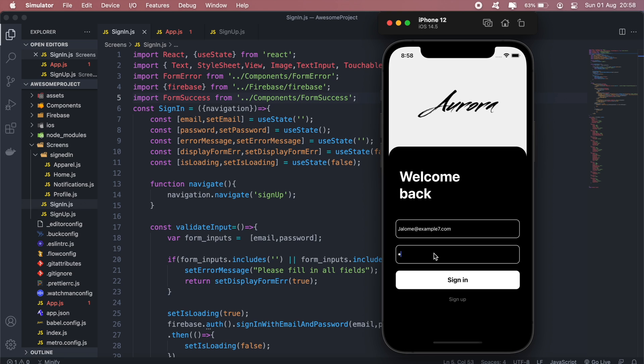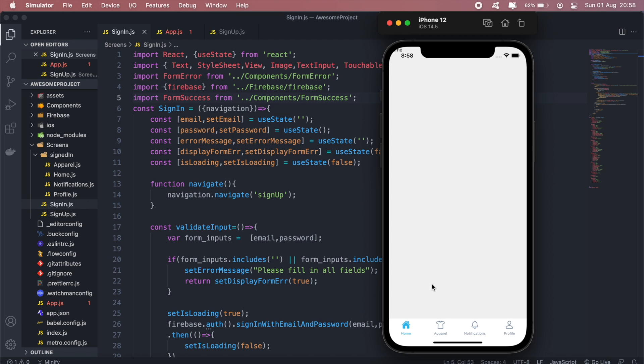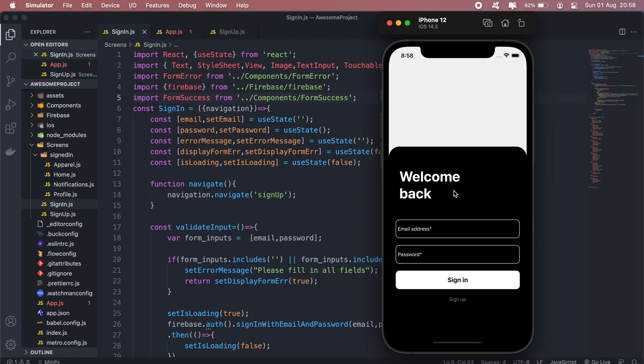So as you can see, we first have a loading indicator that pops up. Let me log in with the correct details here. And there we go.